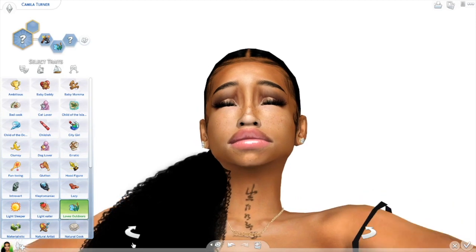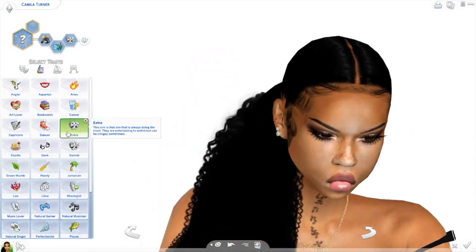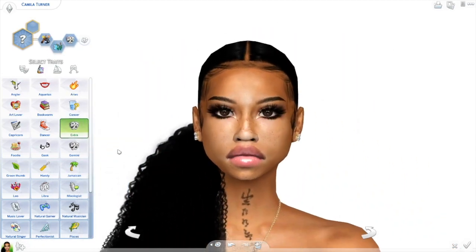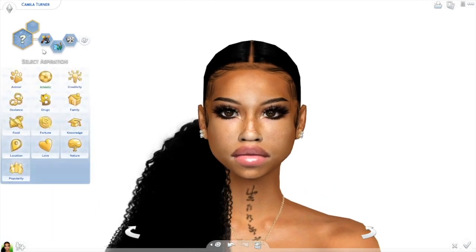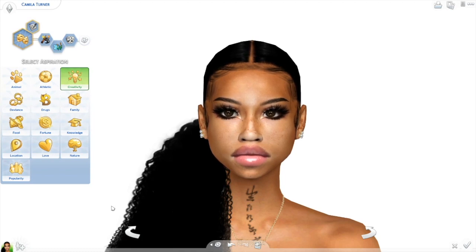She loves outdoors and she can be extra. So she's a Virgo that loves outdoors and can be extra. Her aspiration is going to be actress. That's it — we just created a female sim from start to finish. If you want to learn how to make a toddler, let me know and I'll do that video. Thank you for watching, leave me a comment, like, subscribe, and bye!